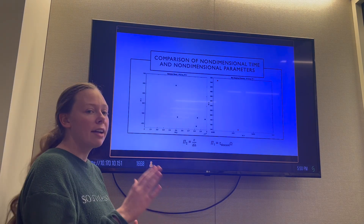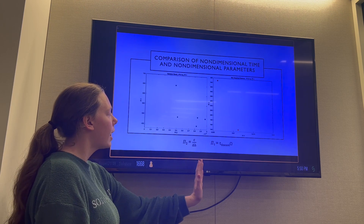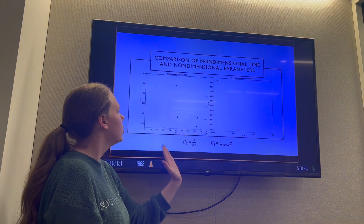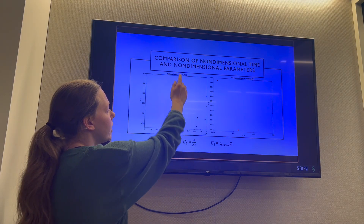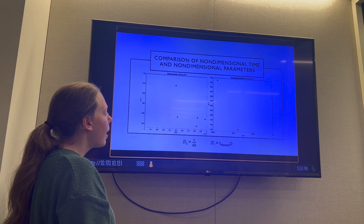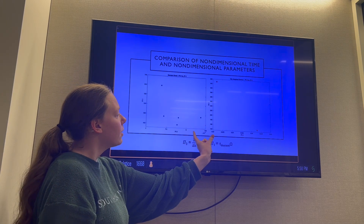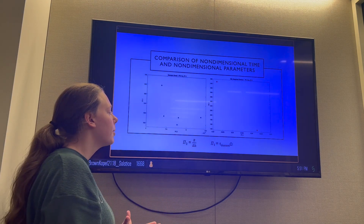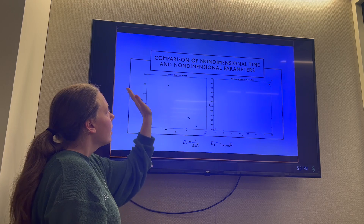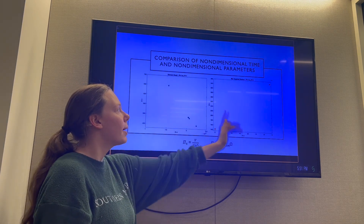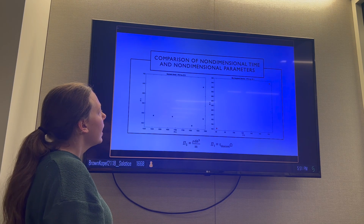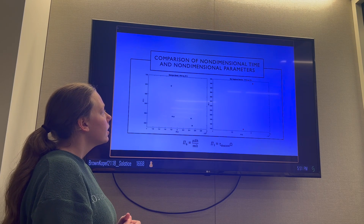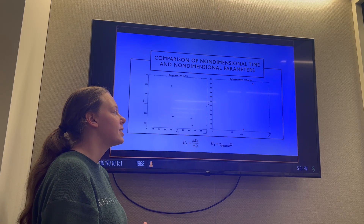Comparing everything, we graphed each pi product against our dimensionless time, pi one. For pi two versus pi one, both the Samara seed and bio-inspired device showed a decreasing relationship. For pi three versus pi one, the relationship could be linear or quadratic — we'd need more data to be sure — and similar trends appeared between the seed and device. For pi four, it was the opposite: the Samara seed showed a decreasing relationship while the bio-inspired device showed increasing. For pi five versus pi one, both showed an increasing relationship. For pi six versus pi one, the Samara seed showed a decreasing relationship while the bio-inspired device showed increasing.